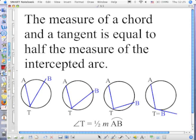Everybody focus on the first circle. Do we agree that angle ATB, or angle T, is inscribed in that circle? Do we agree that an inscribed angle is equal to half the measure of the arc? So angle T is equal to half the measure of arc AB, correct.